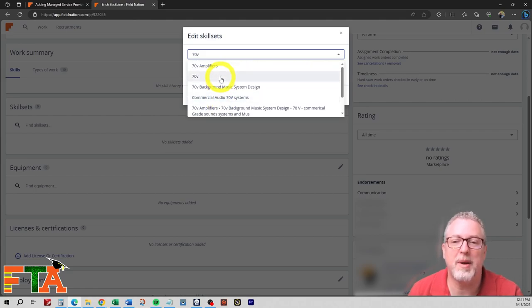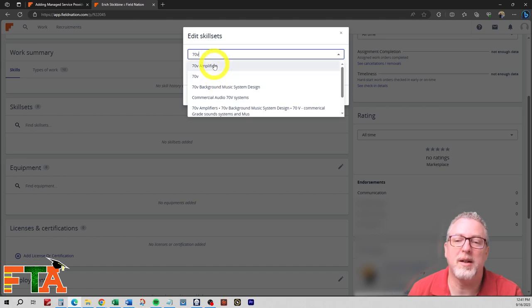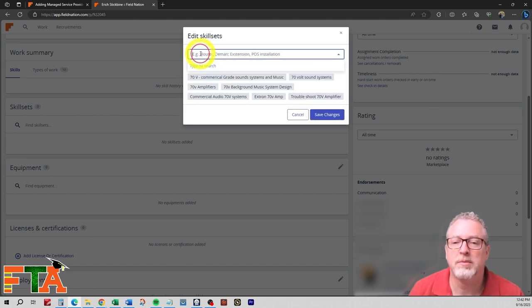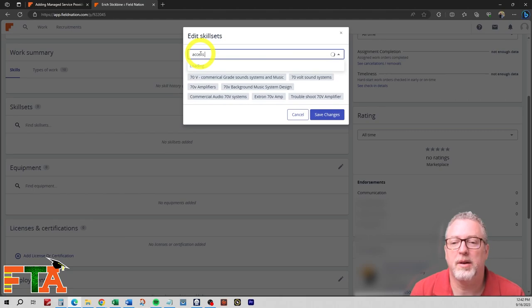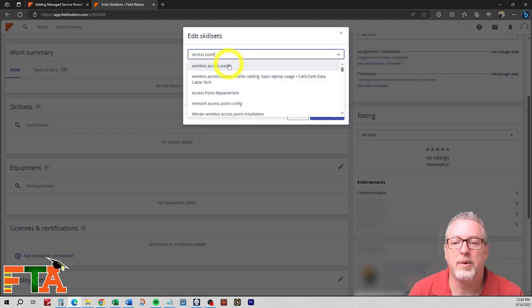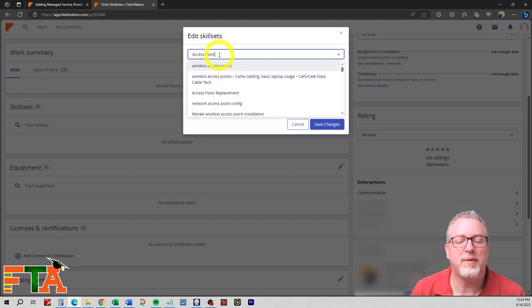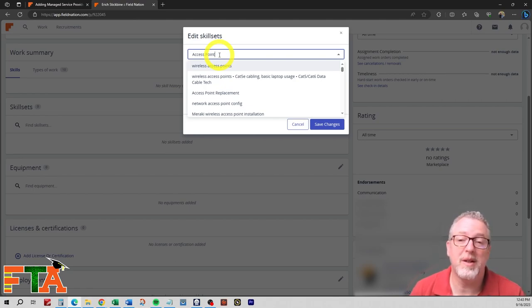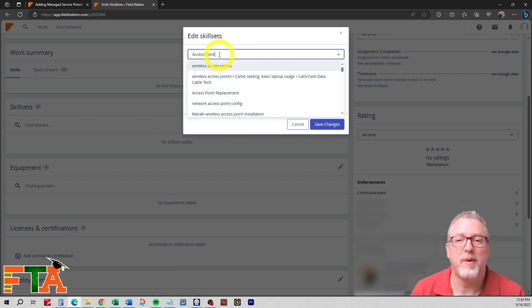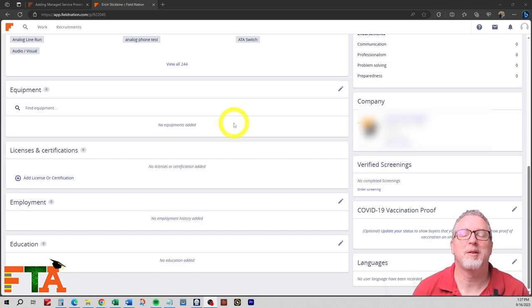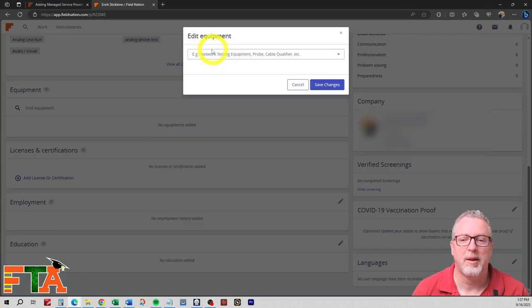So you could theoretically paste the 70 volt and then go through and paste it and select the next one. Paste it, select the next one. So another way you can do it. Access point. So you can do wireless access point. This part is incredibly tedious, but you've got to do it or your tech is never going to get activated. By doing this, I can usually get people activated within just a few days.